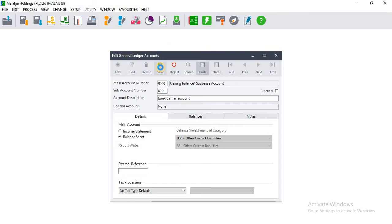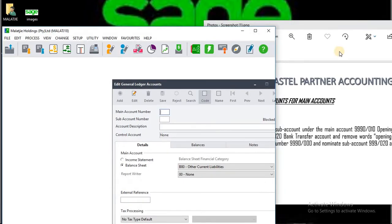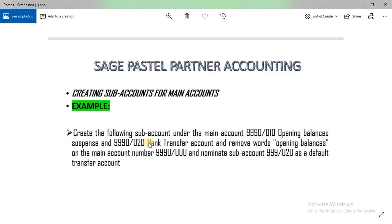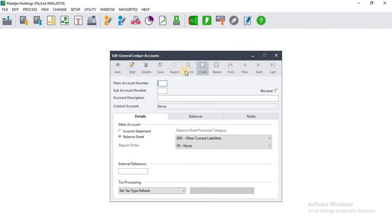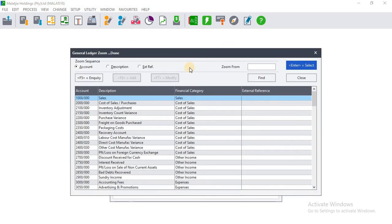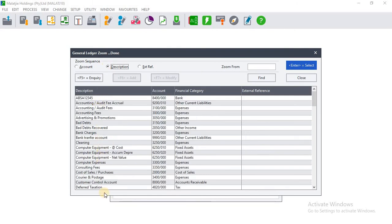We are basically done creating the general ledger sub accounts. Our second task is to remove the words 'Opening Balances' from the main account — this is what we call editing a general ledger account. Since the account already exists, click on Edit. Then click Search; you can search by account number or by description.